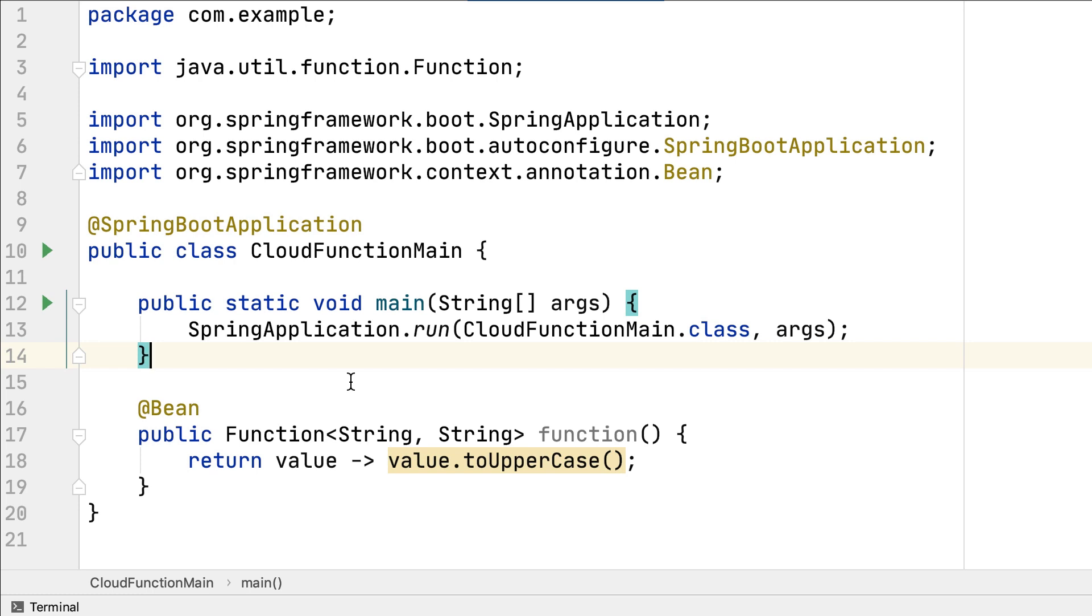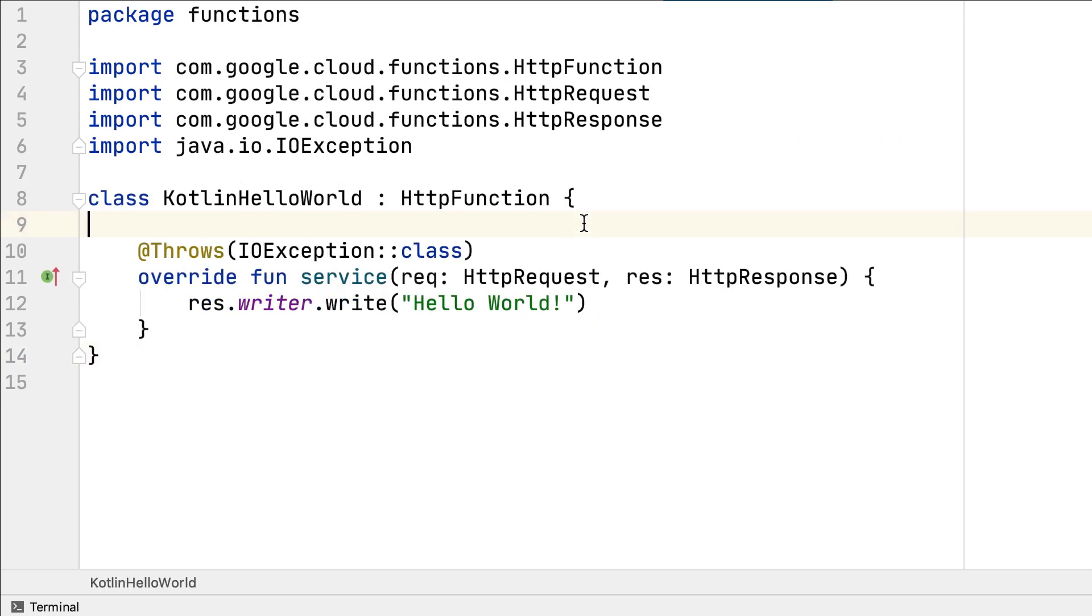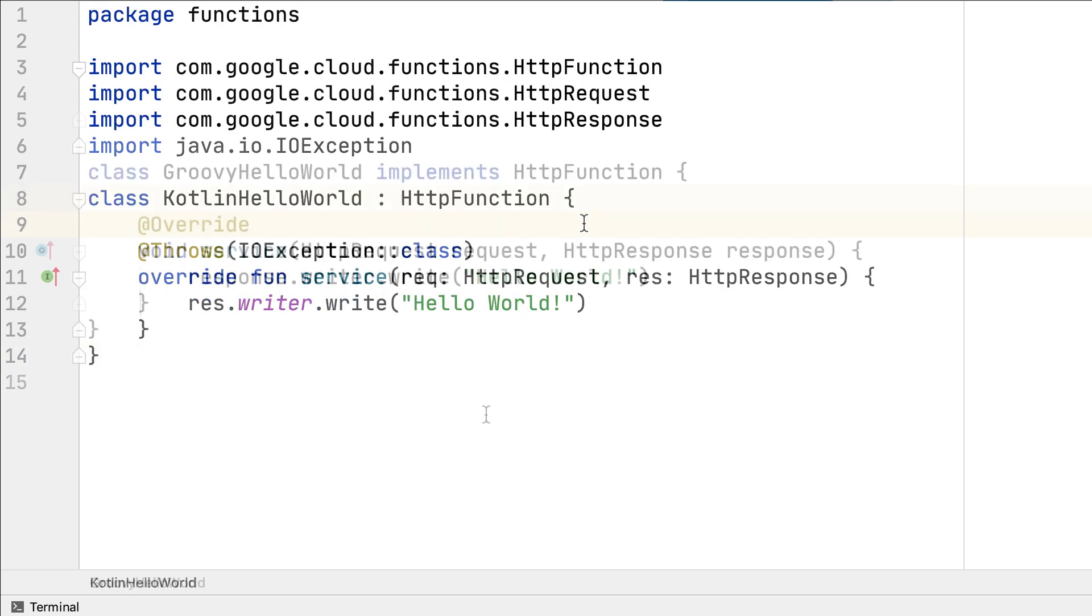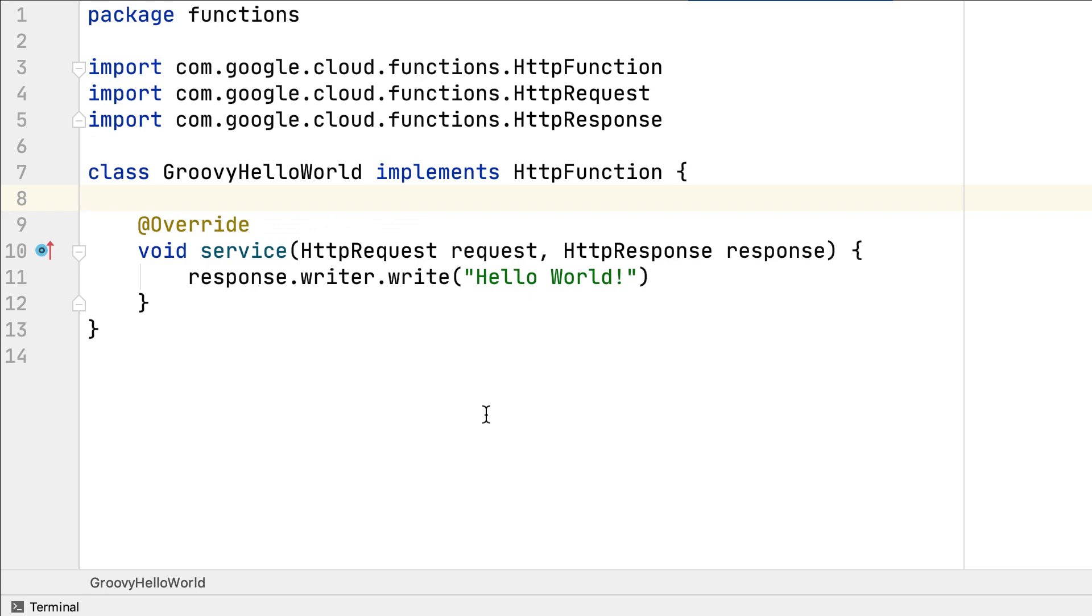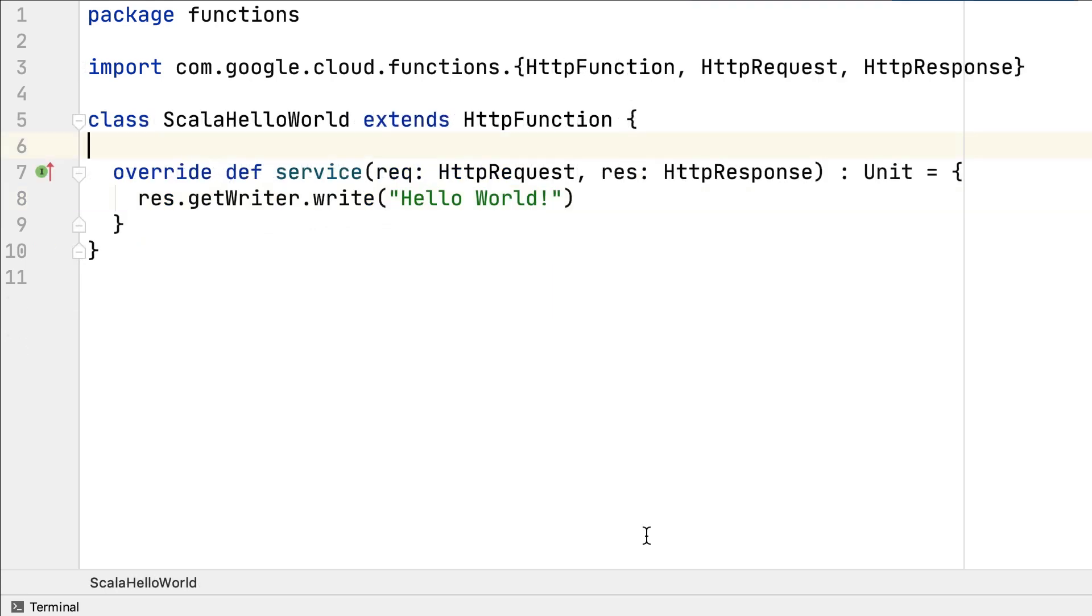Last but not least, you can use any alternative JVM languages like Kotlin, Groovy, Scala, and more.